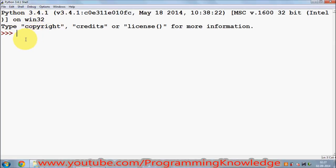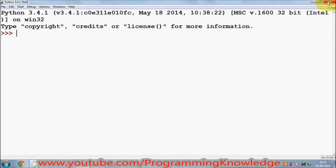Till now we were using this Python shell, and whatever code we write in this Python shell it will execute very well, but it's not able to save your program. Whenever you close this Python shell, your program is gone — it's not saved anywhere. So let's try to make a new Python file so that we can use it whenever we need.